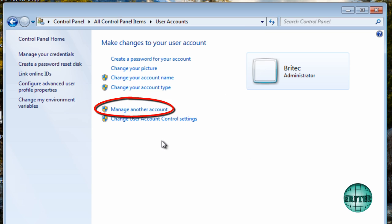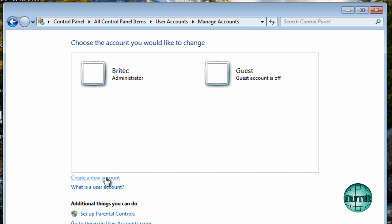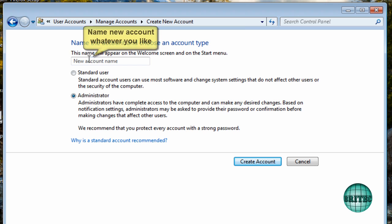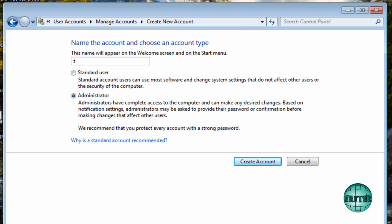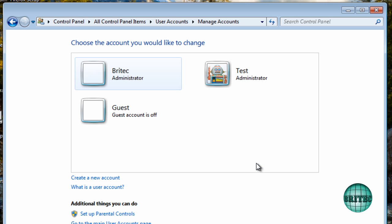Well first off what I'm going to do is manage my other accounts and as you can see this is the account I want to keep. So I'm going to create a new account. I'm going to make it administrator and I'm going to call this say for argument sake test.